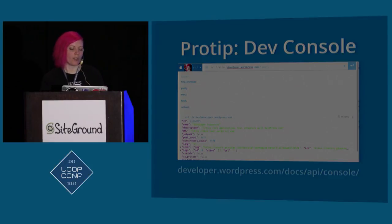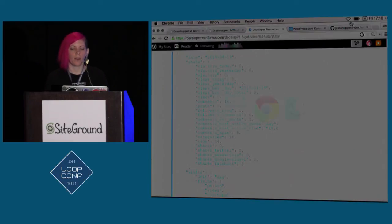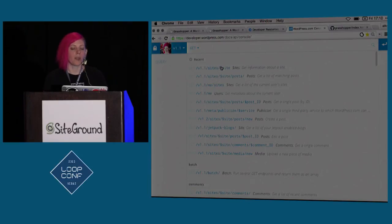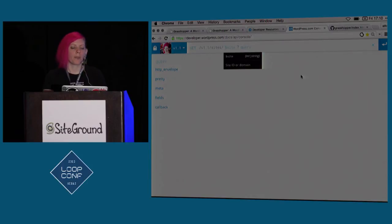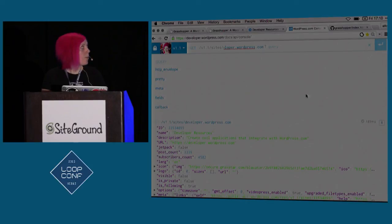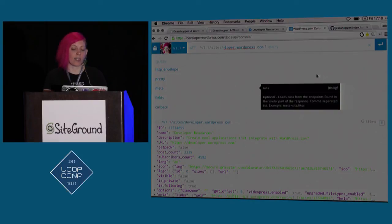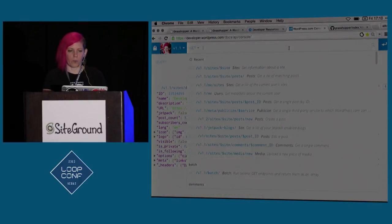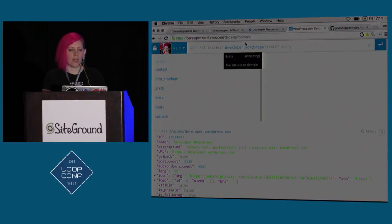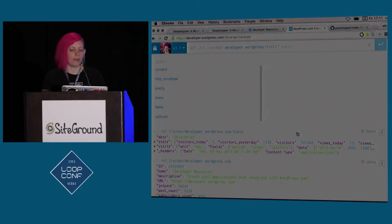Pro tip: the dev console at developer.wordpress.com/docs/api/console is really cool — I use this all the time. It's a site where you can log in and interact with the public API. You can put in an endpoint — for example, getting the site information for developer.wordpress.com — and it shows you things you can add to the query, lets you construct it, gives you the documentation embedded, and then gives you a nice view of everything that will get returned. This is really useful when you're trying to figure out exactly what's going to come back from an endpoint so you can figure out how to process it.